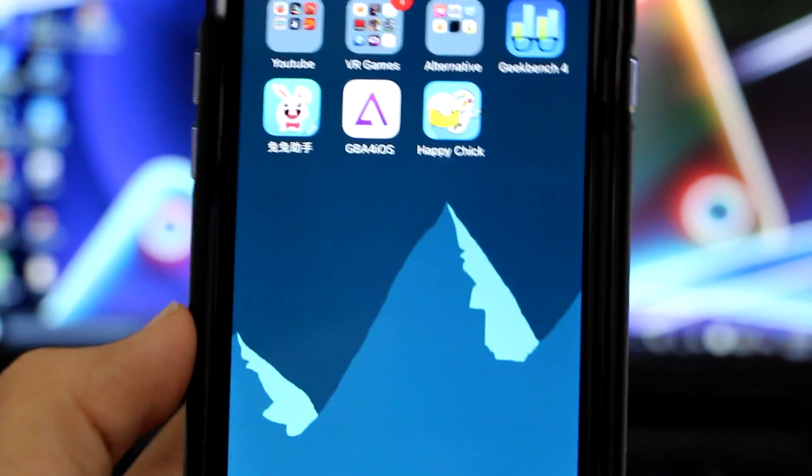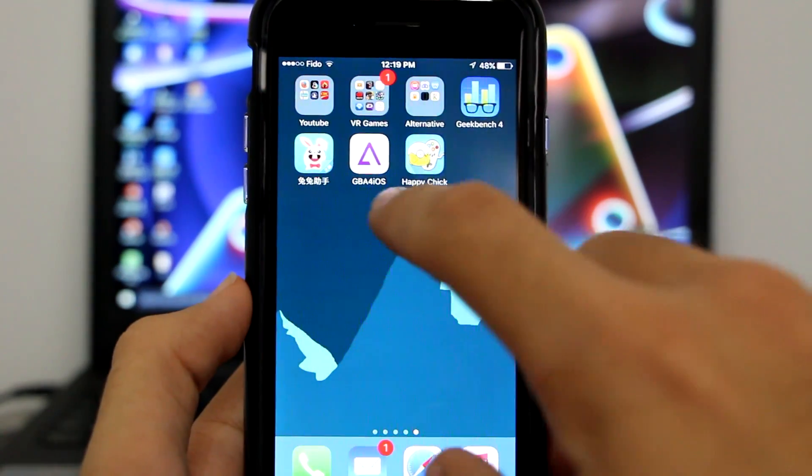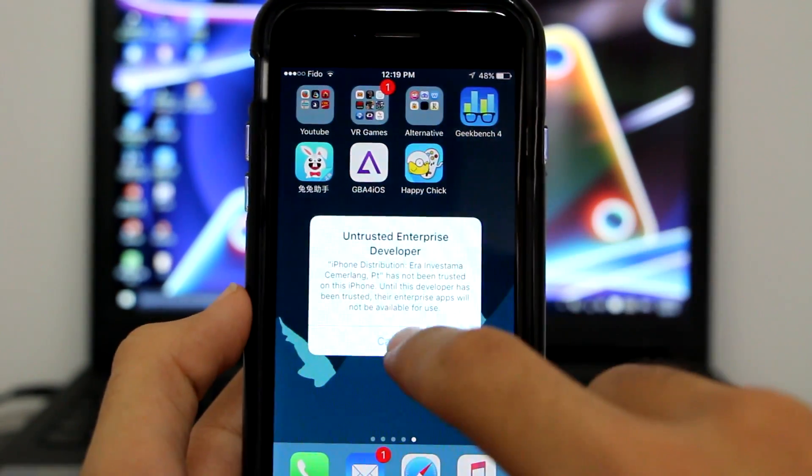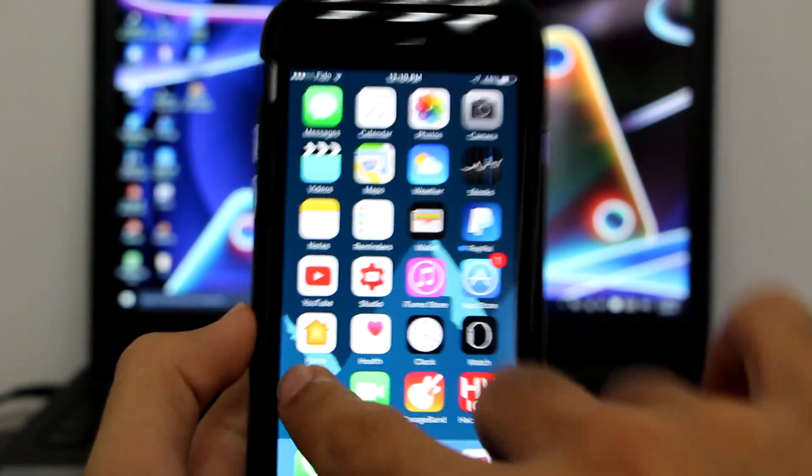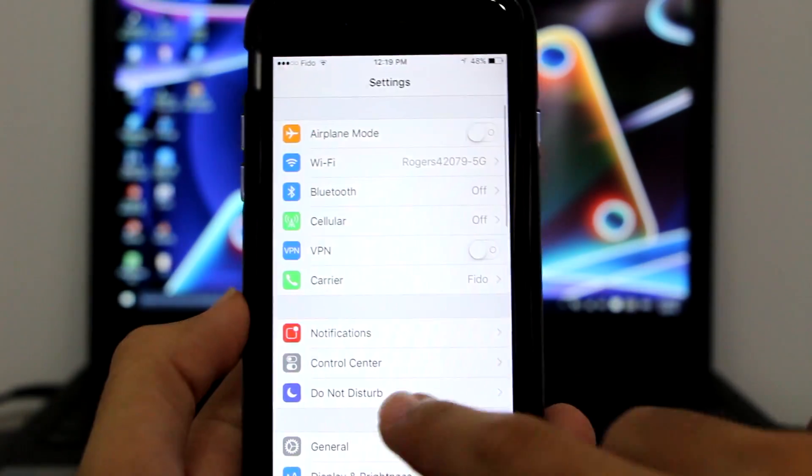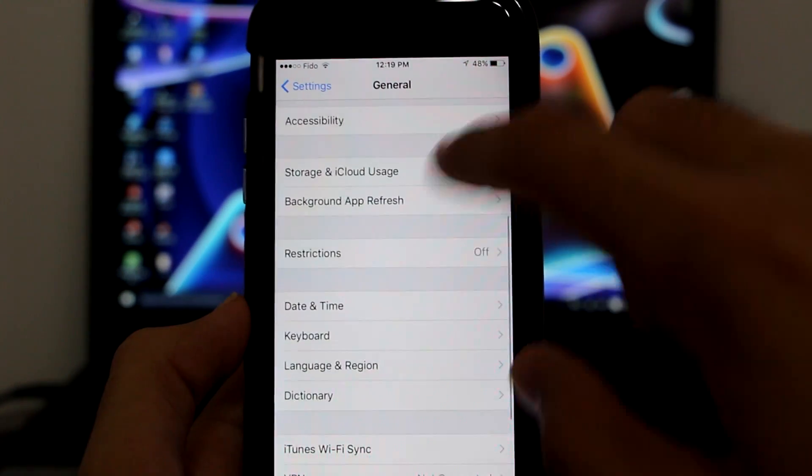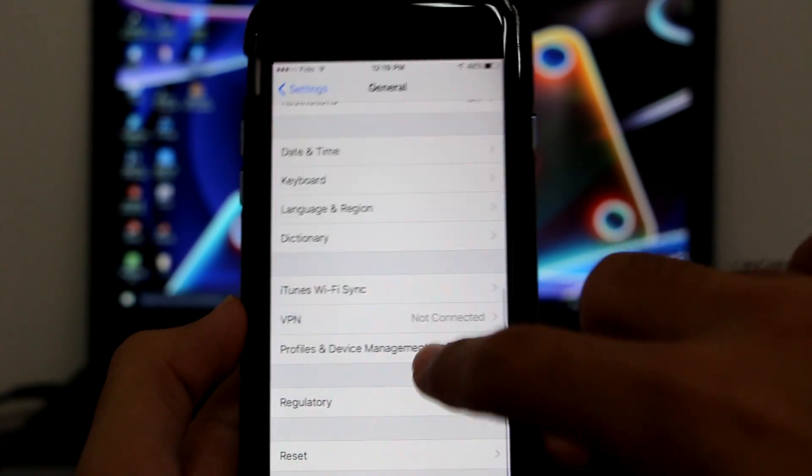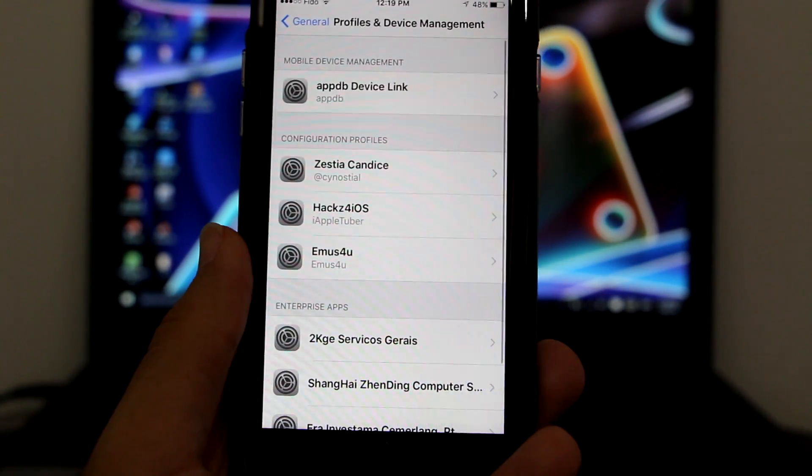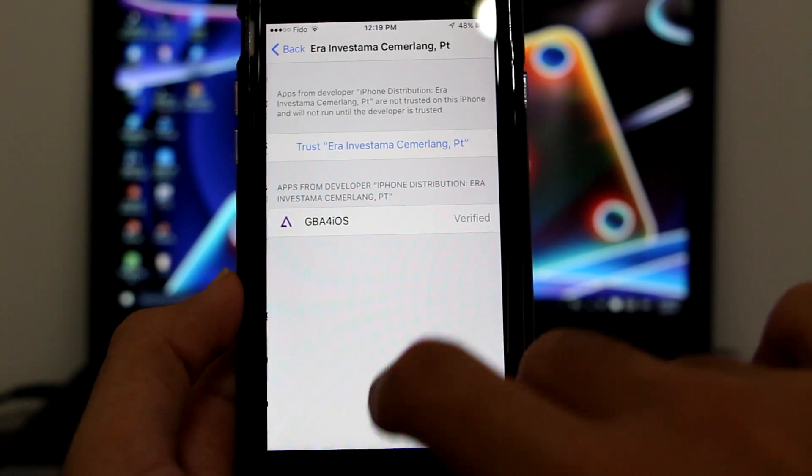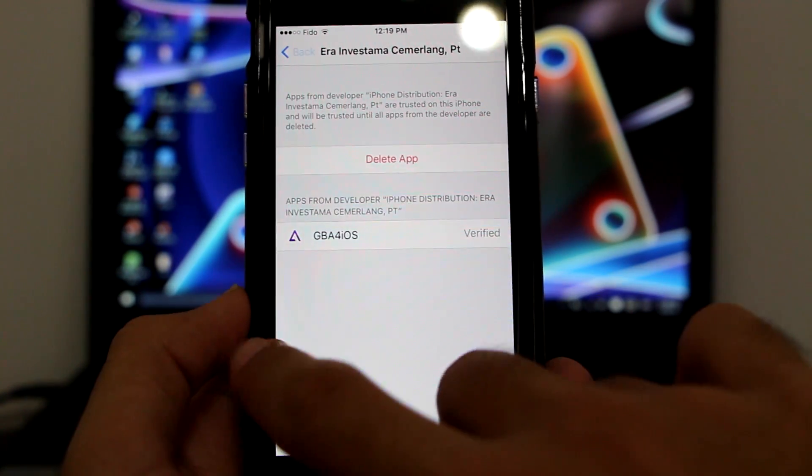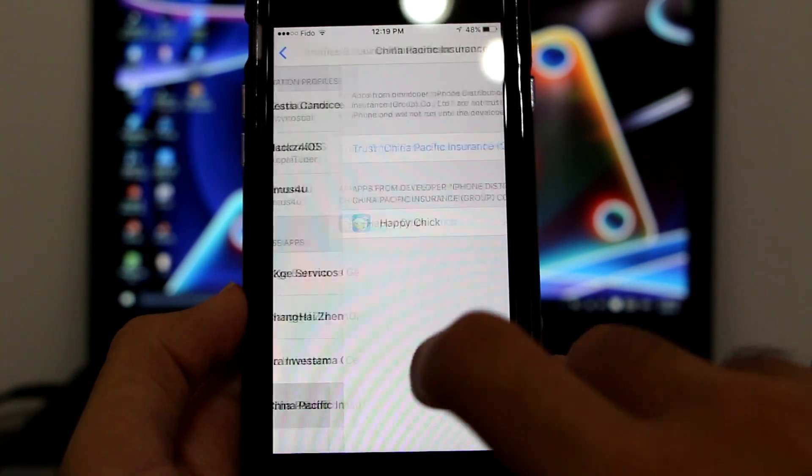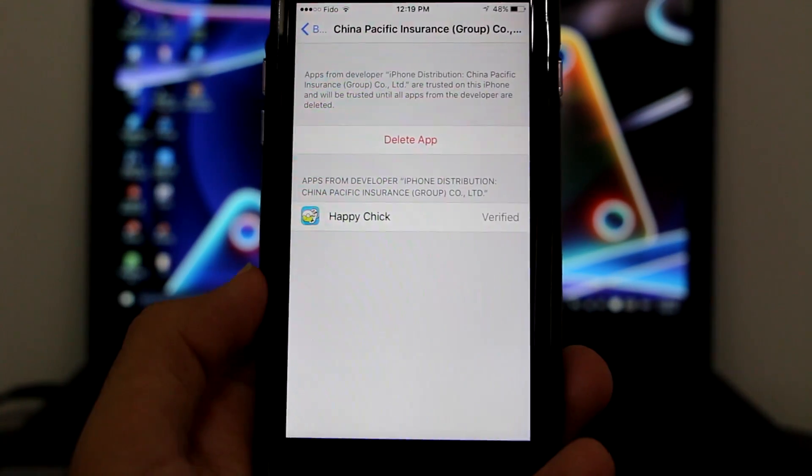As of it being iOS 9 and iOS 10, if you click on it, it will say untrusted developer. That's fine. You want to go to your settings, then go to general, then go to profile and device management. Find the profile here, trust it, and also trust the Happy Chick one.